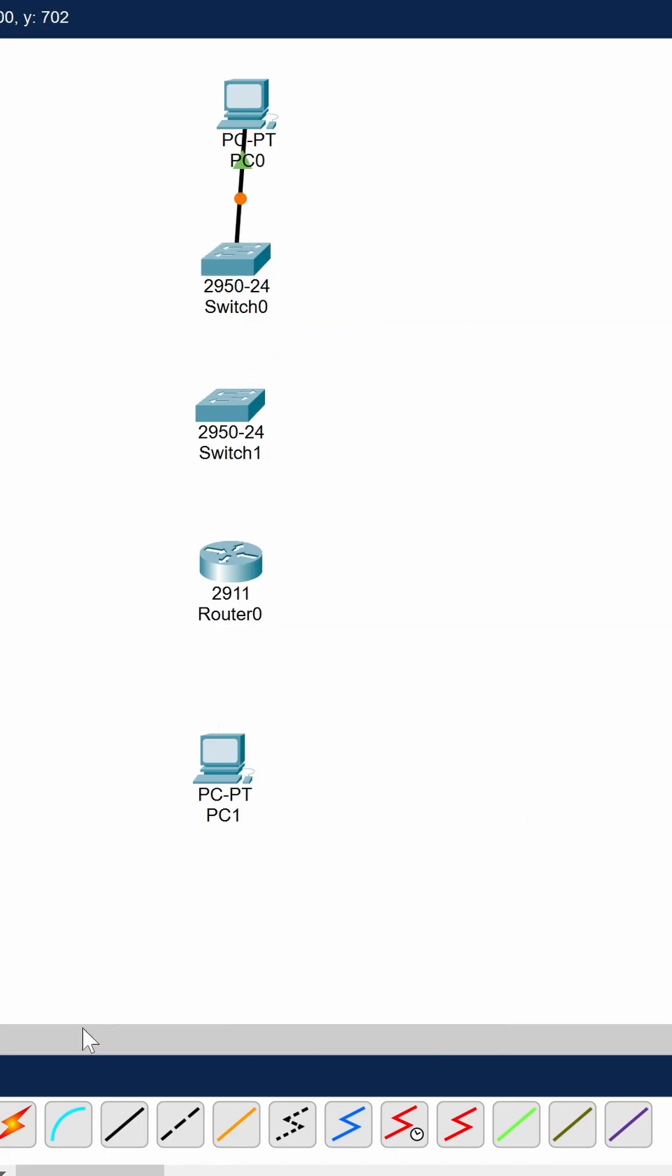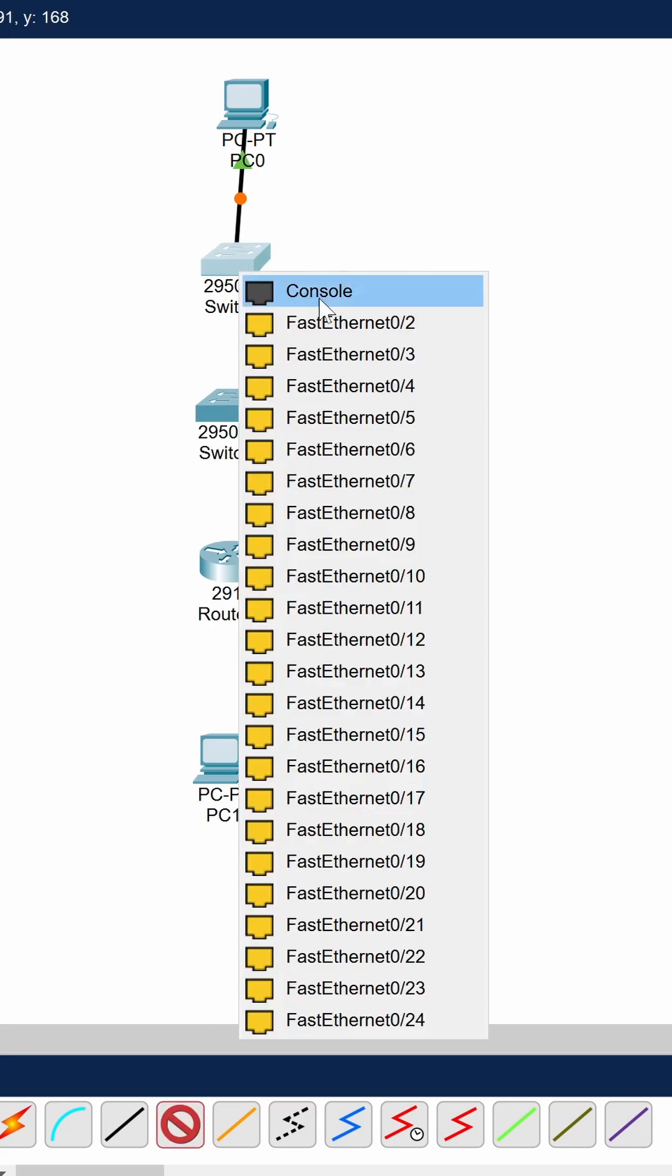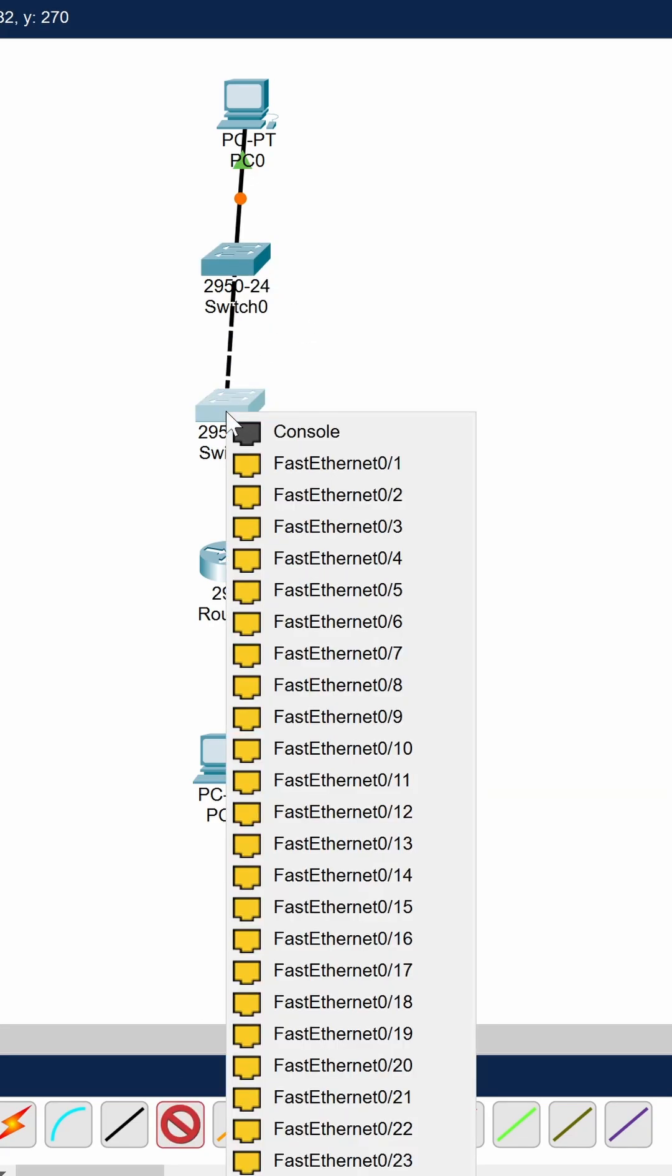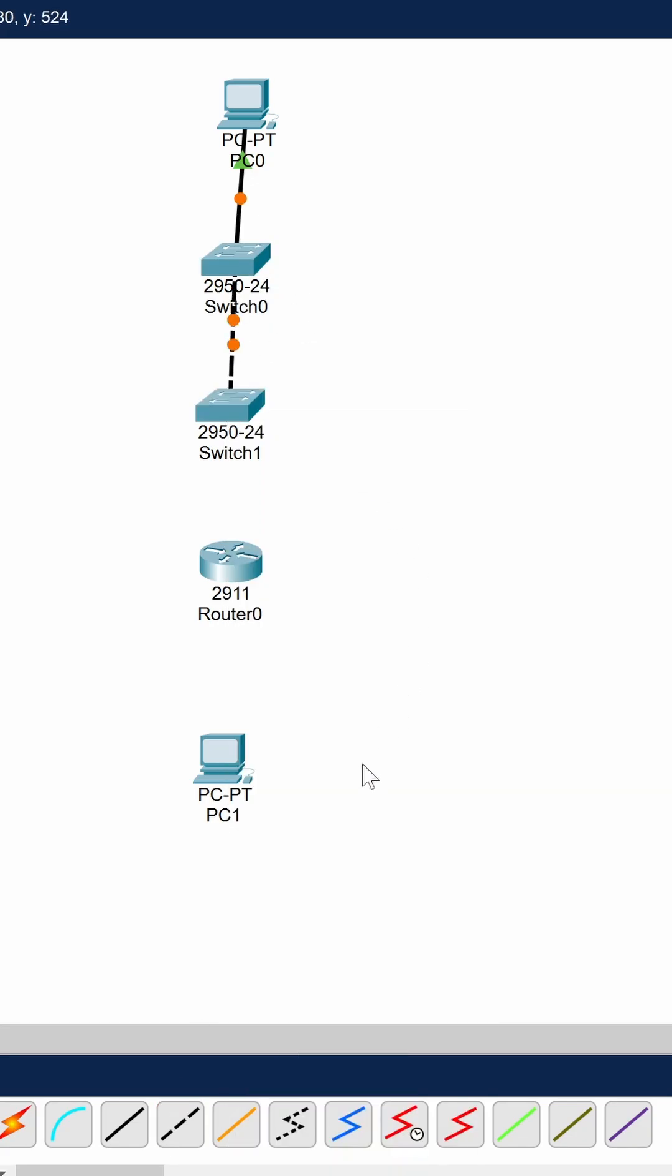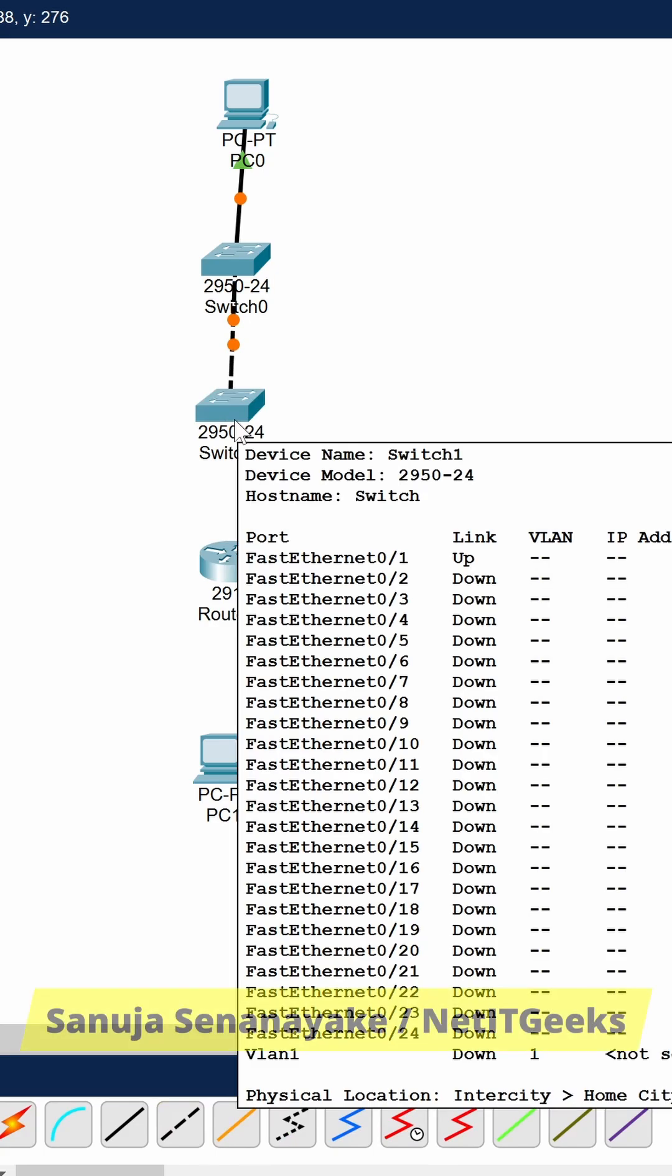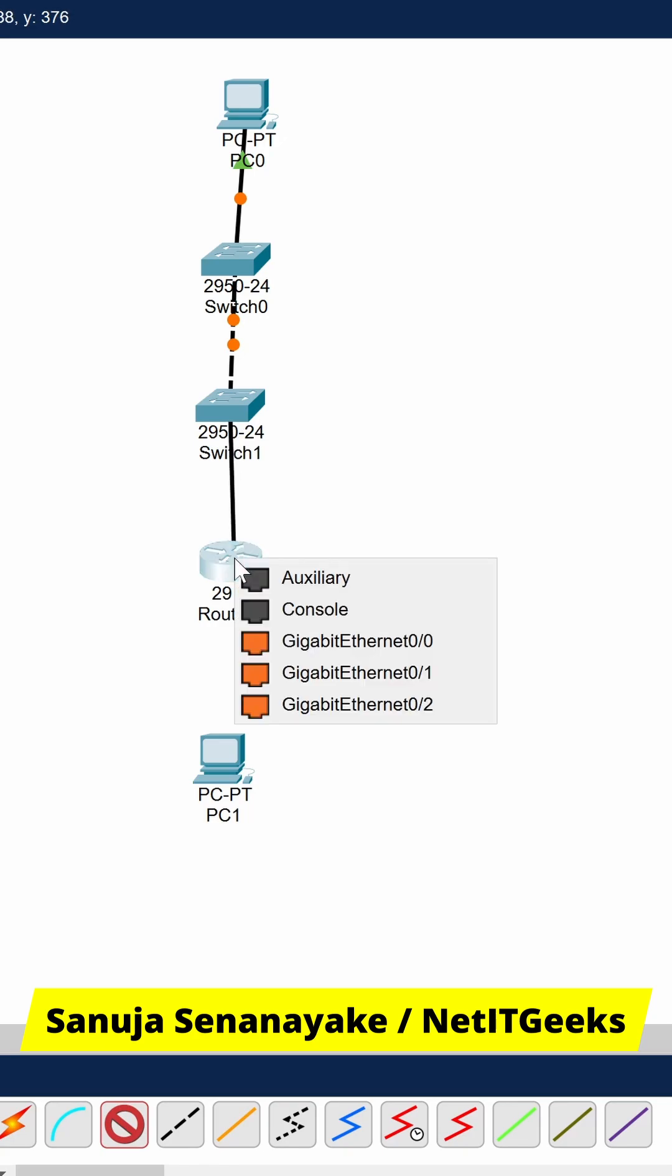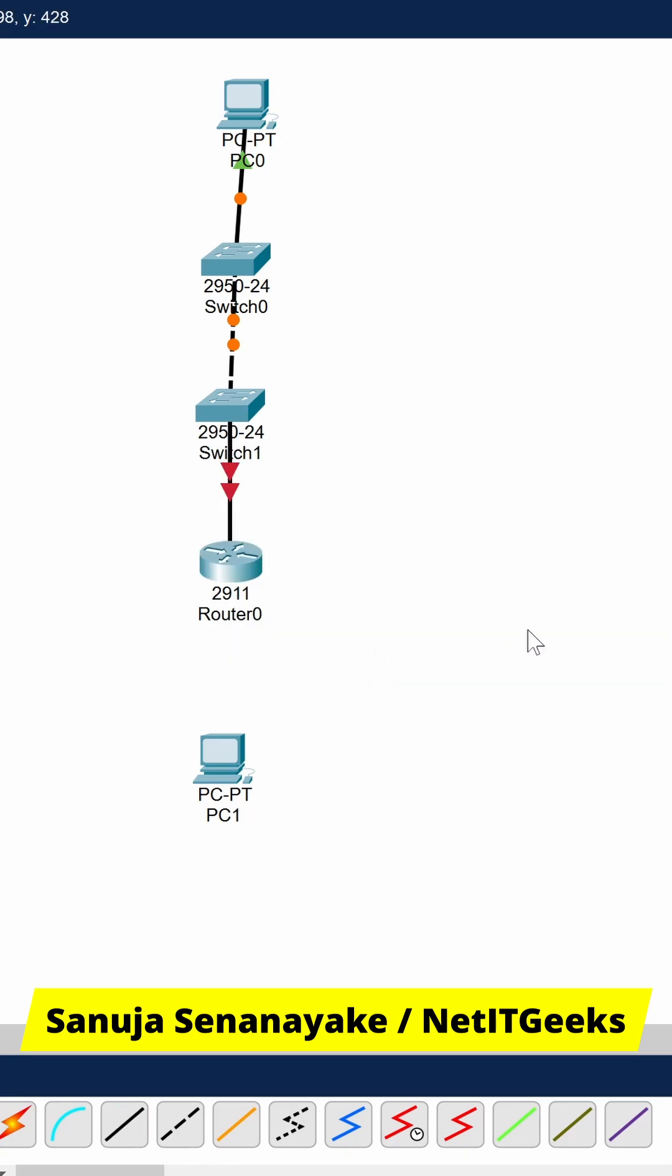When connecting between two switches, you should use a crossover cable. When connecting between a switch and a router, you can use a straight-through cable because those are unlike devices.